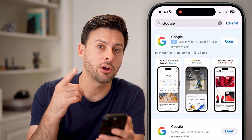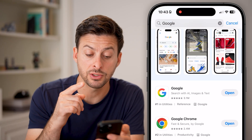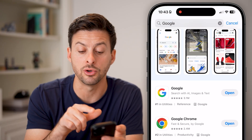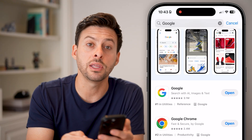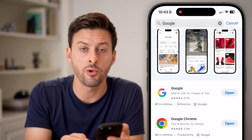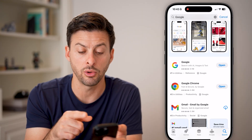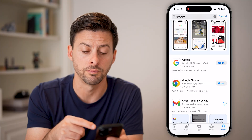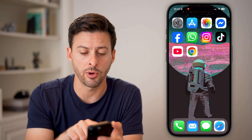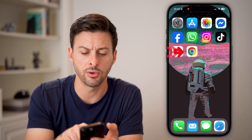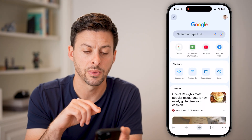Now keep in mind, there are a number of different options here. You can just download the Google app itself, but you can also download the Google Chrome app as well. It works in both — either Google or Google Chrome. Most people probably have Google Chrome already on their phone, or if they don't, just download and install it.